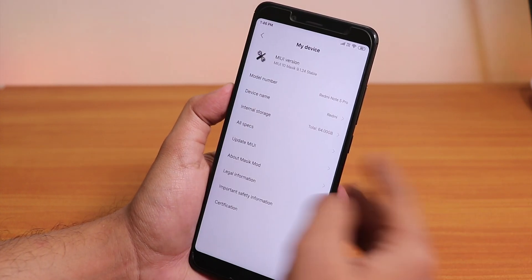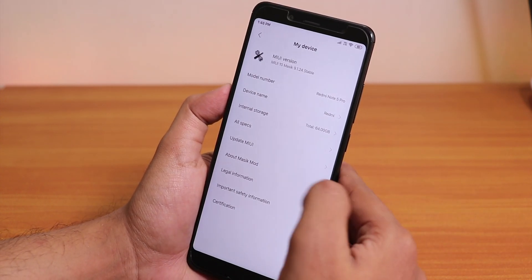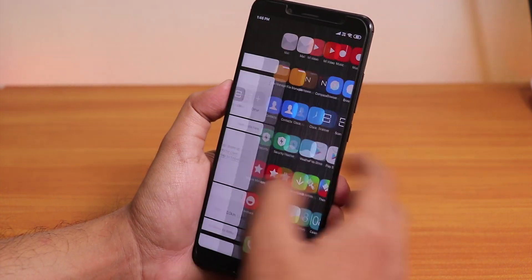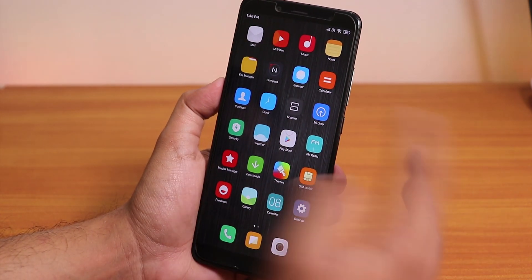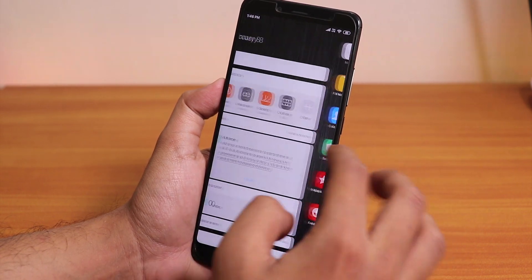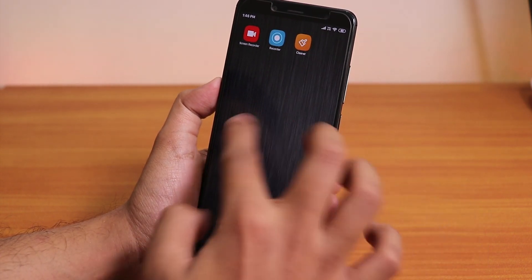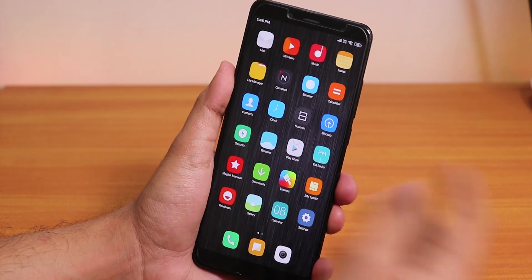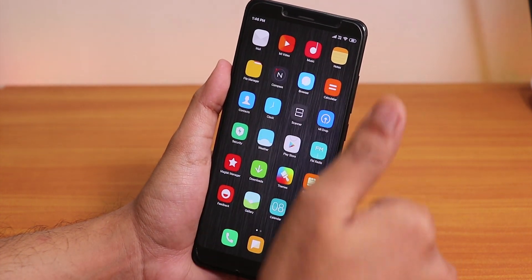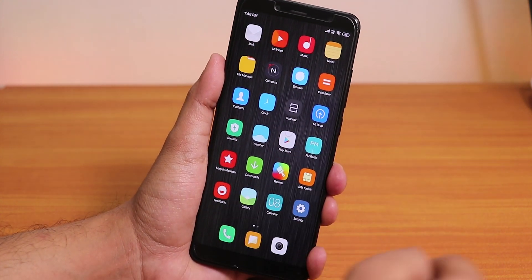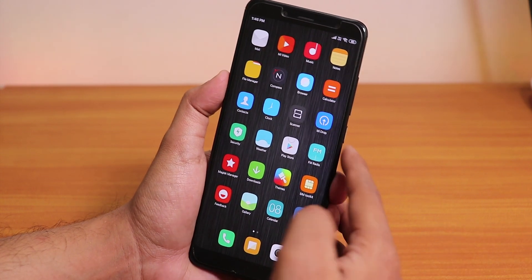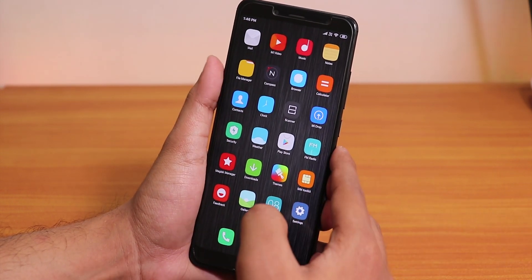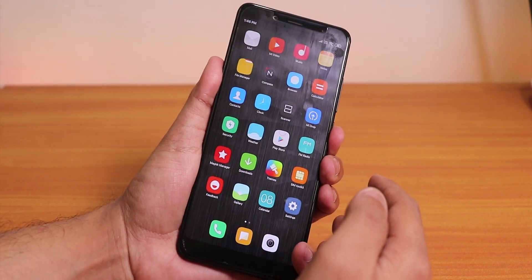That's pretty much it guys, thank you so much for watching. I'll be using this ROM for a couple of days and I'll make a video about how this ROM is holding up. Hit the thumbs up button if you like this video, subscribe to the channel if you have not yet. This is video from KDNTX signing off for today, and I'll be catching you guys in the next one. Bye now.